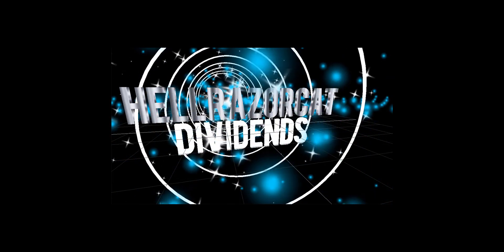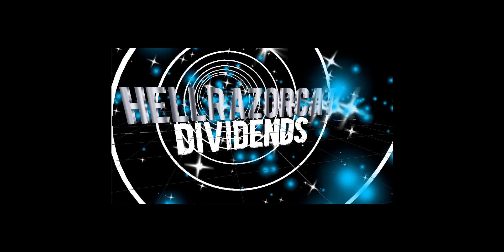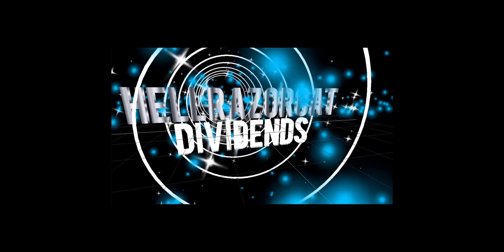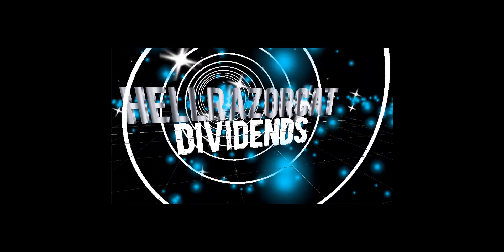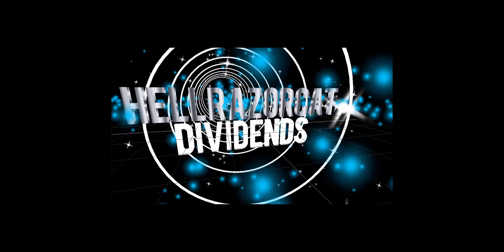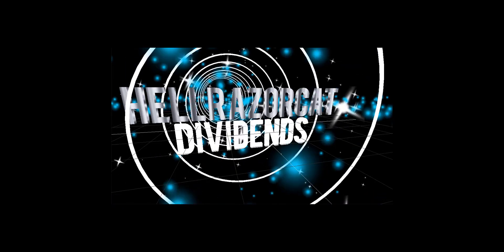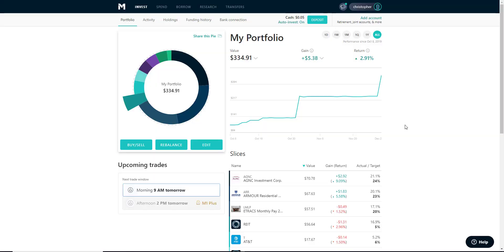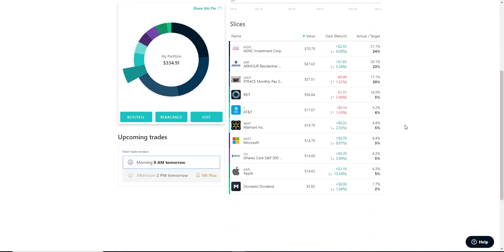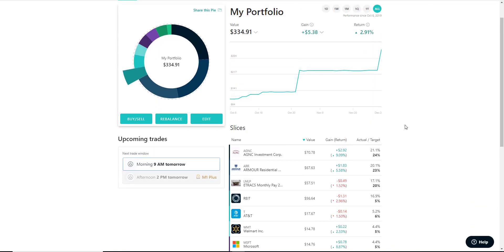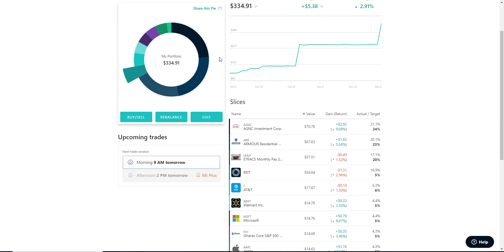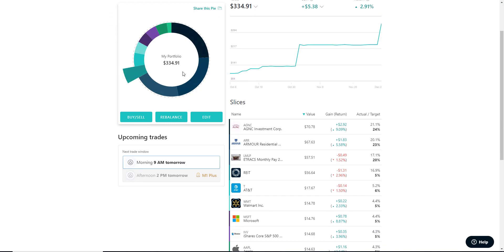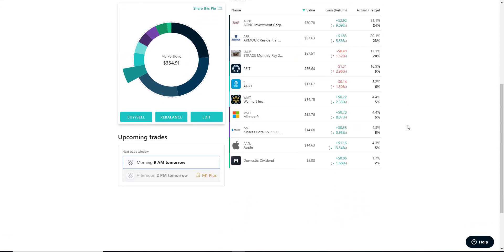Hello, good morning everybody. We're back with another M1 Finance update and today we had another $100 deposit, bringing us up to $334.91 in our account currently.